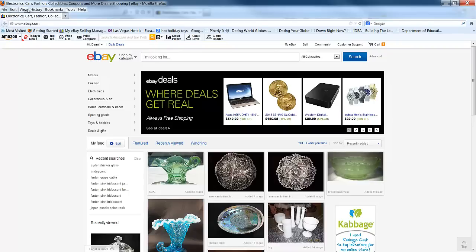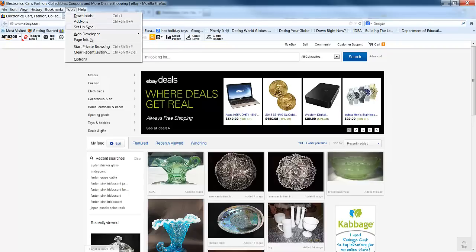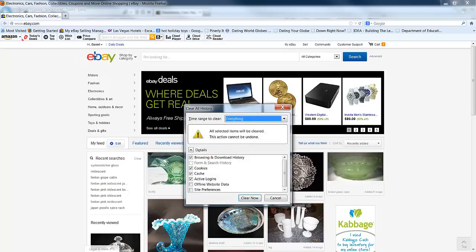So here we are in the Firefox browser, and right up here at the top you'll see this little toolbar. You go to Tools, Clear Recent History.